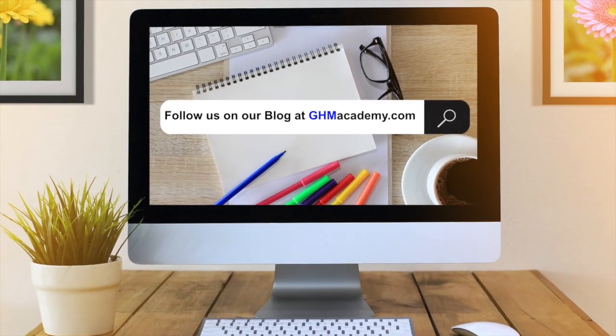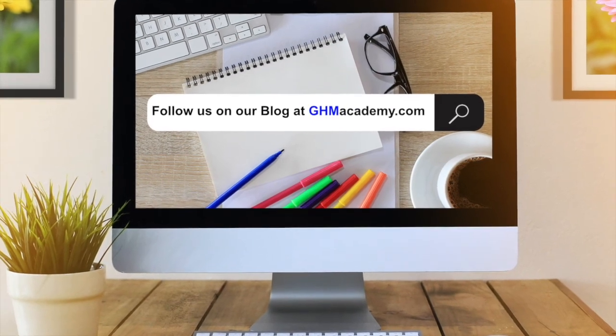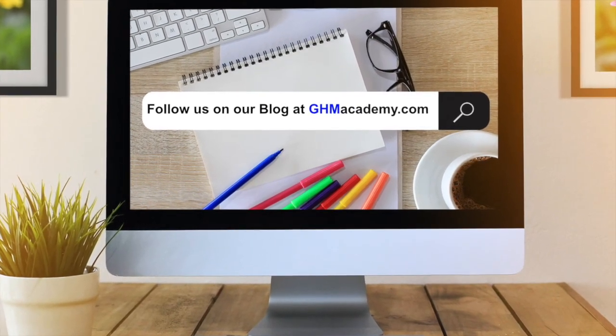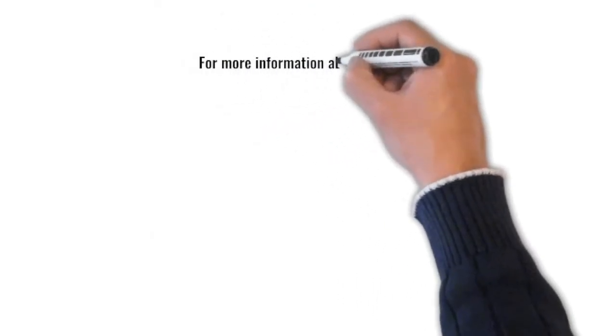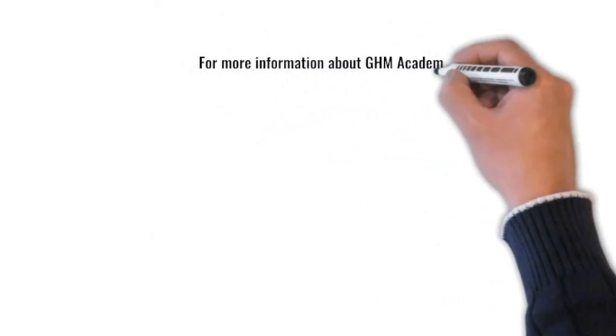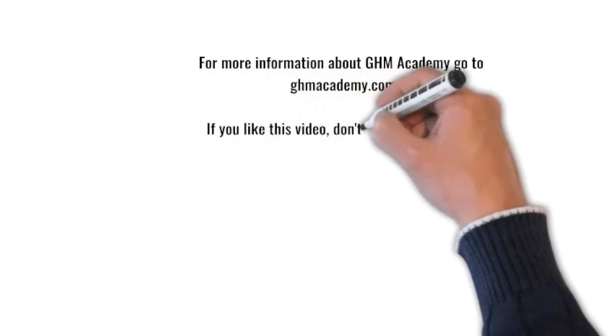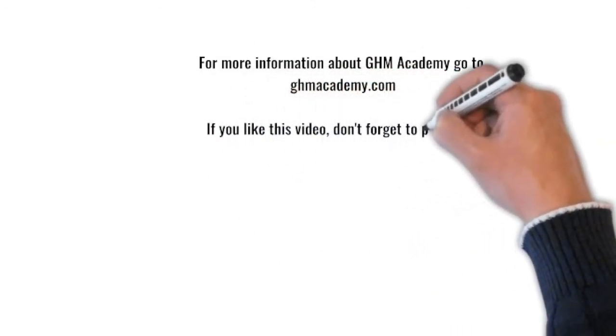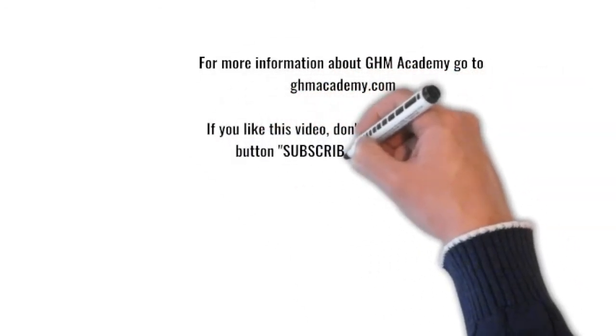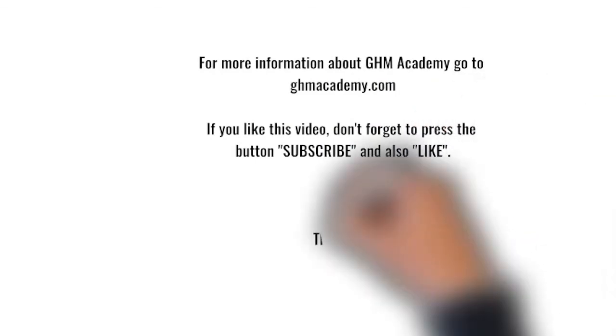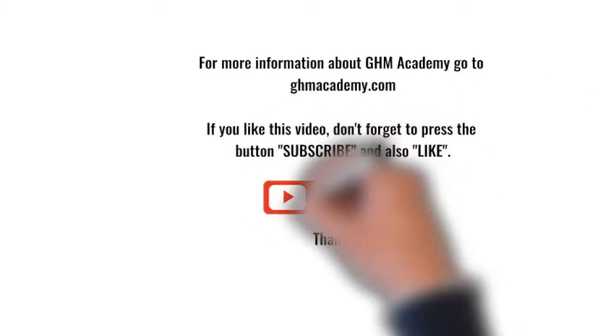Follow us on our blog at ghmacademy.com. We'll also be posting the information there. Thank you, and take care. Bye-bye. For more information about GHM Academy, go to ghmacademy.com. If you like this video, don't forget to press the button subscribe and also like. Thank you.